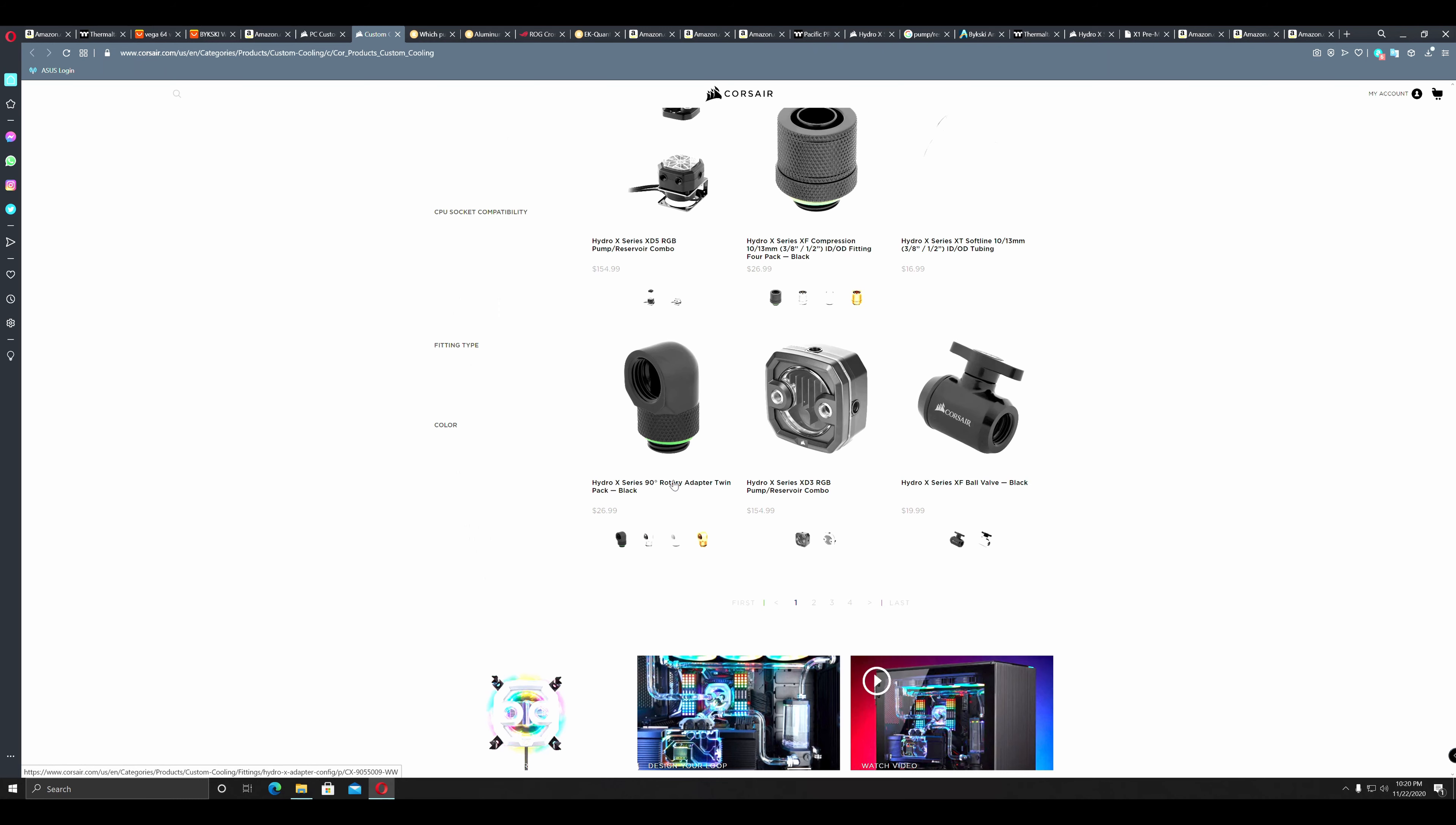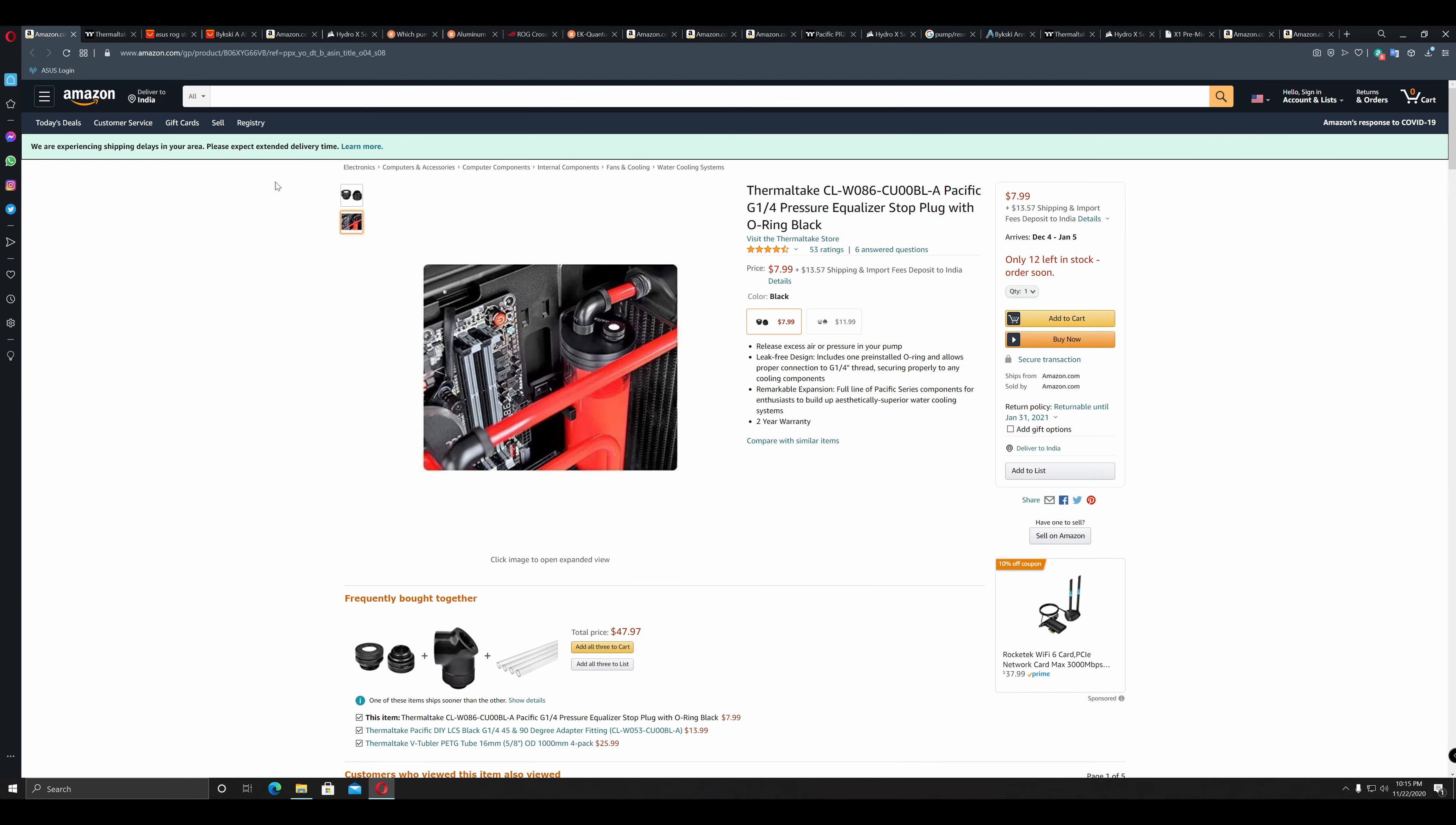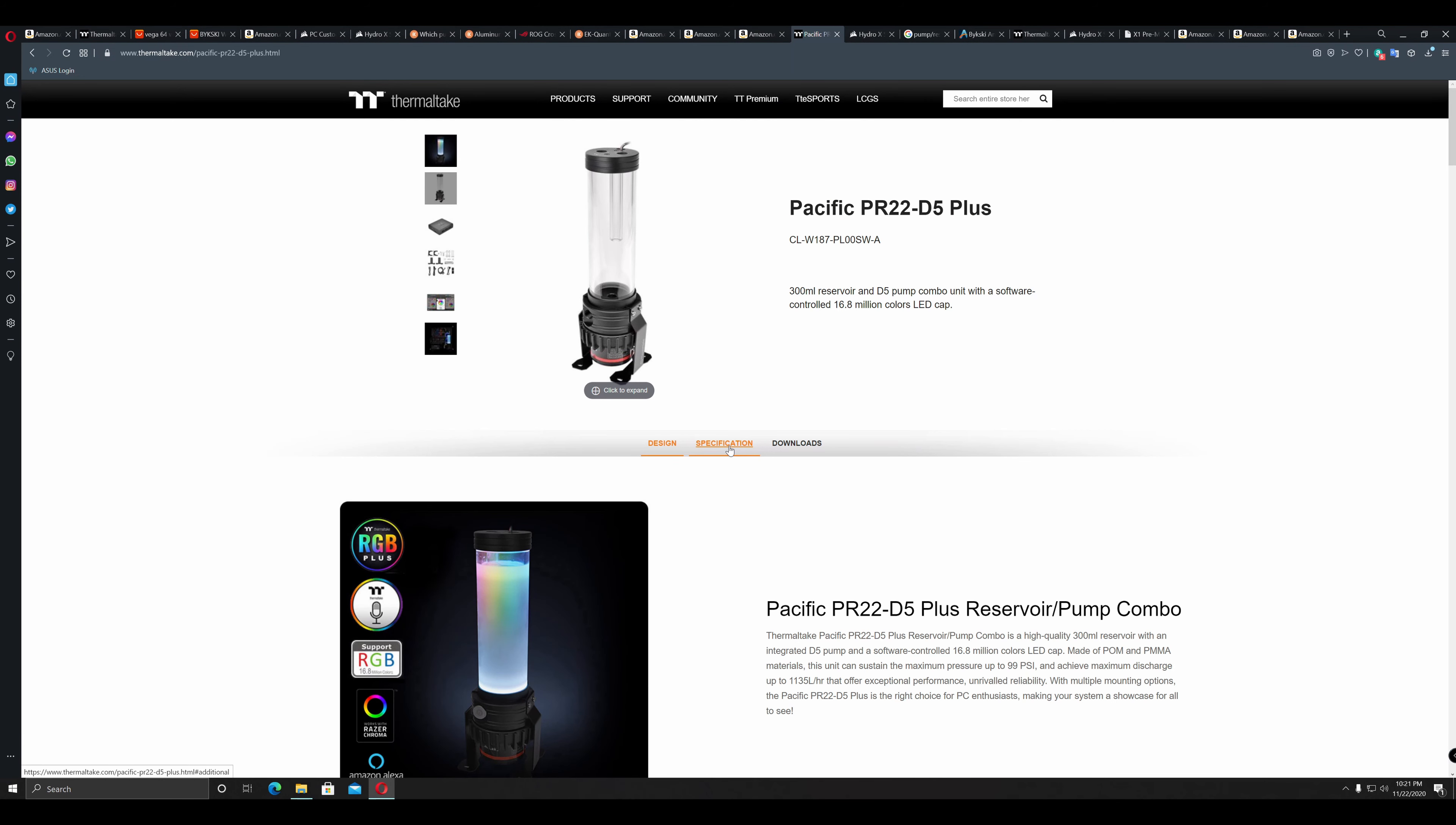Does the D5 pump or reservoir you have selected have enough ports? Is having 3 ports enough? Or, are the placement of the ports important? For example, Thermaltake PR22 has 3 ports in total, 1 inlet at top, 1 air bleeding port and 1 outlet at bottom.